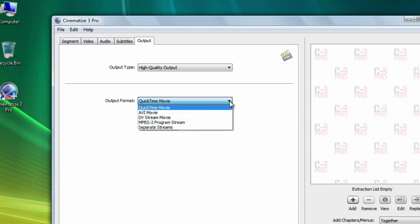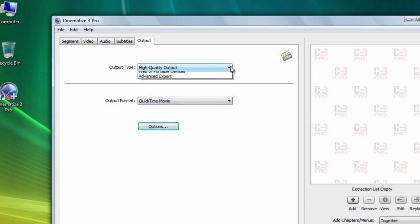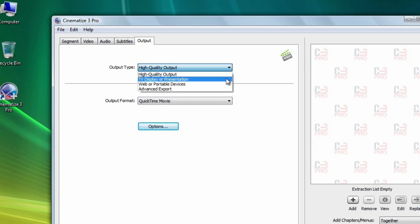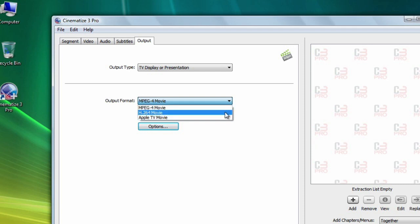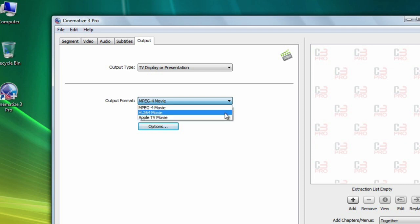If you want to create a movie to play on a TV or to include in a presentation, choose TV display or presentation. Here you can choose among the MPEG-4 movie, H.264 movie, and Apple TV movie formats.